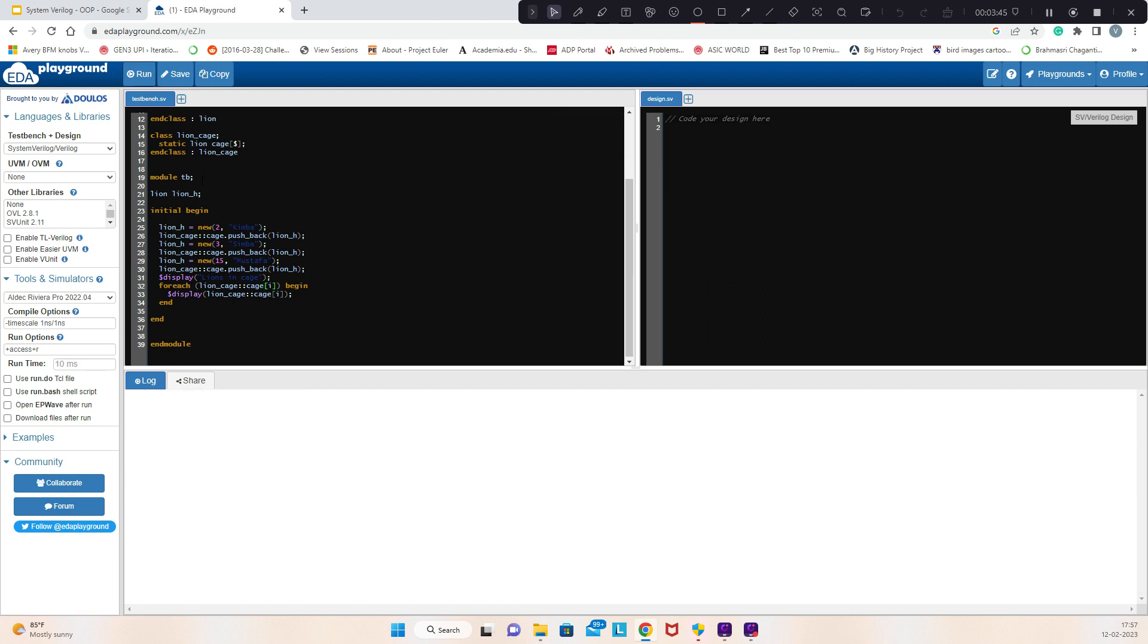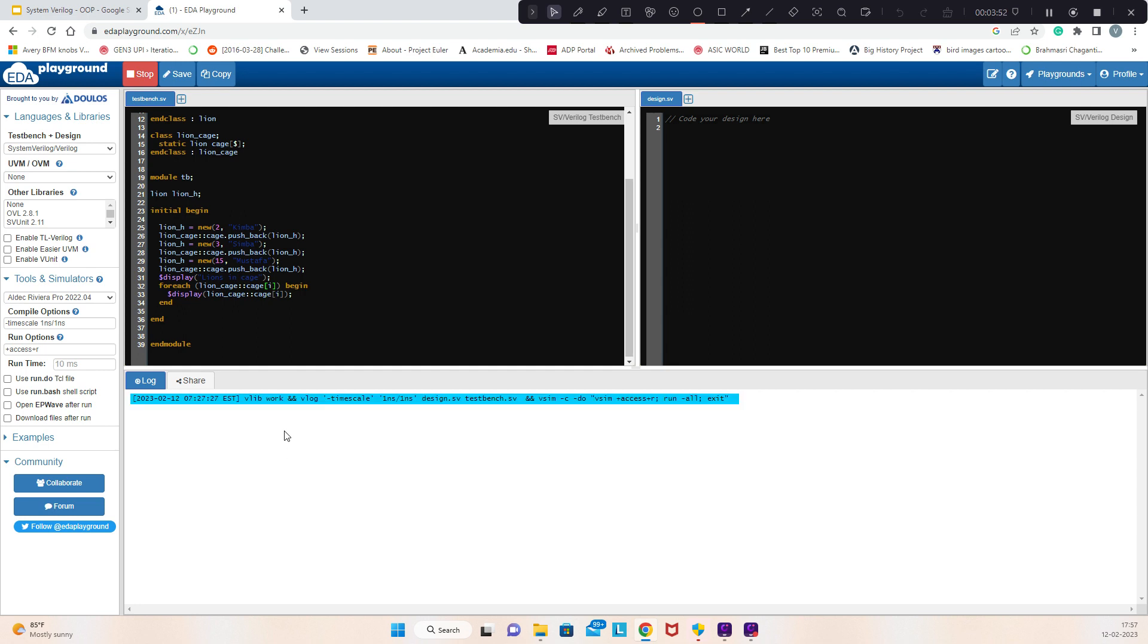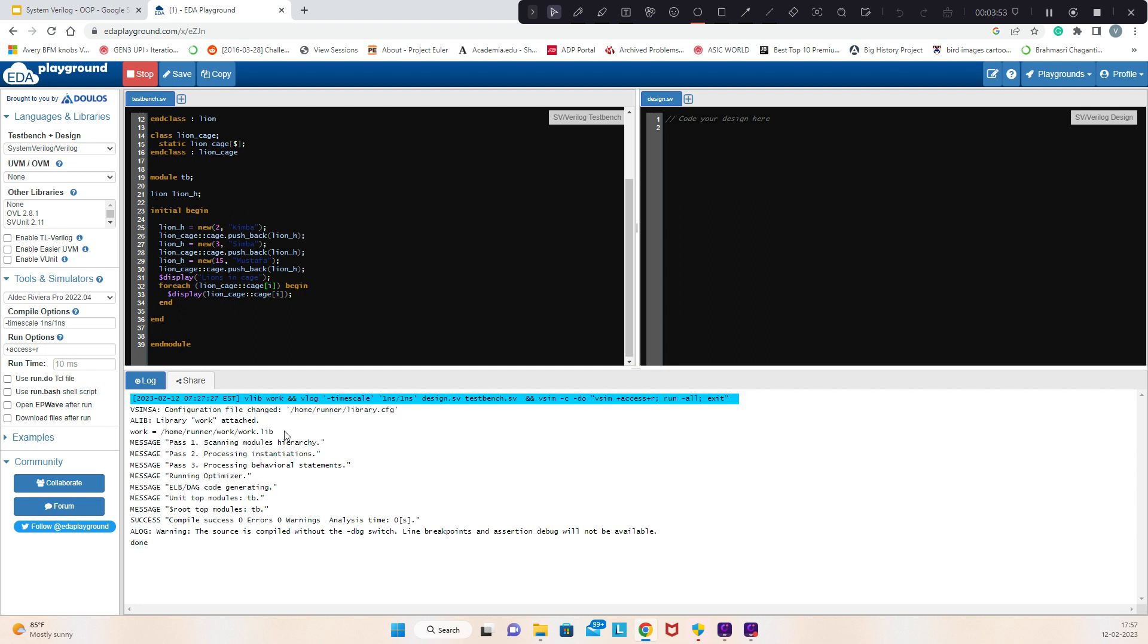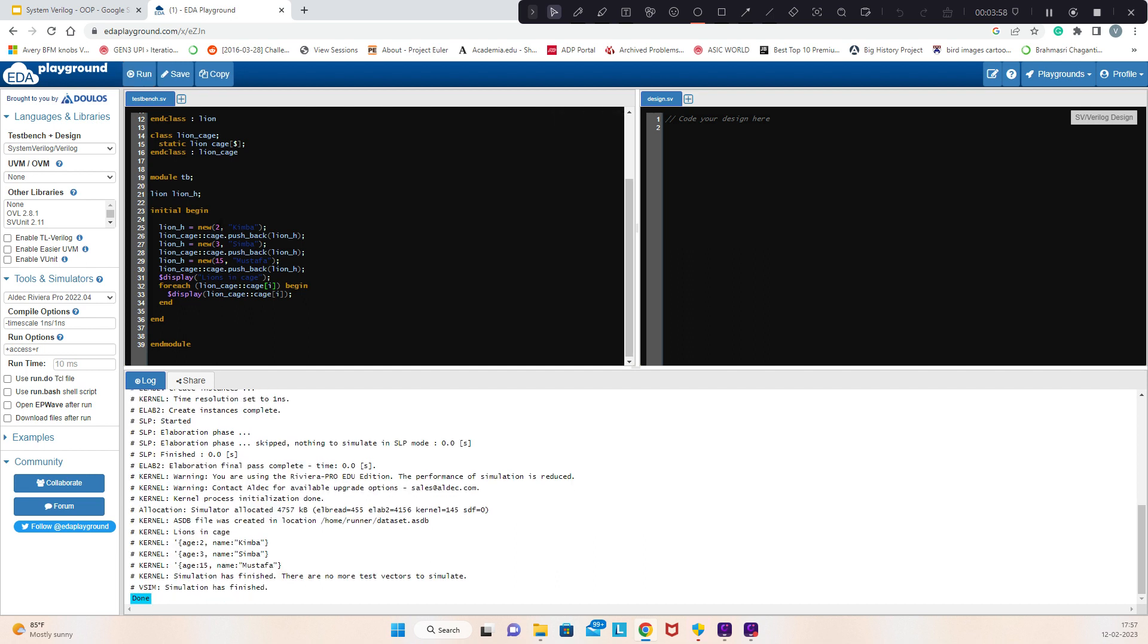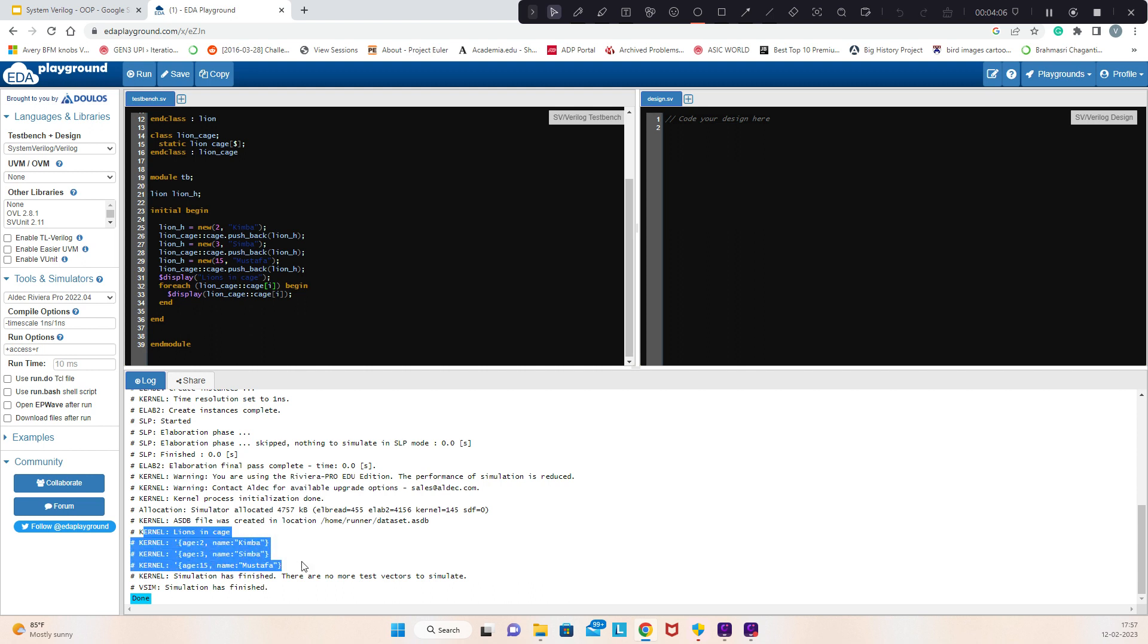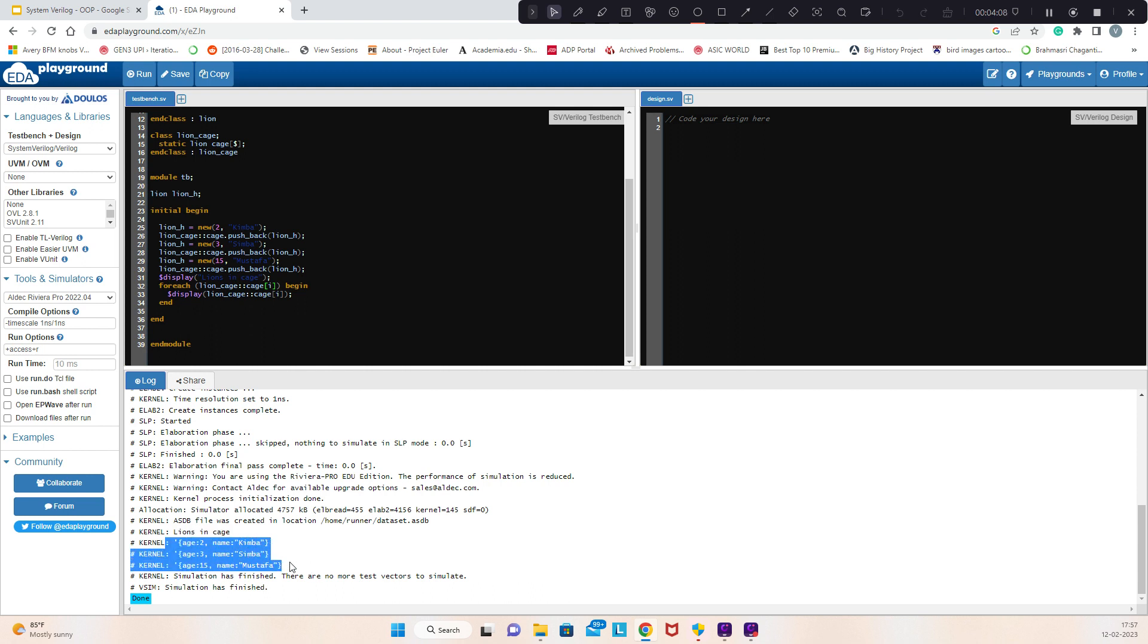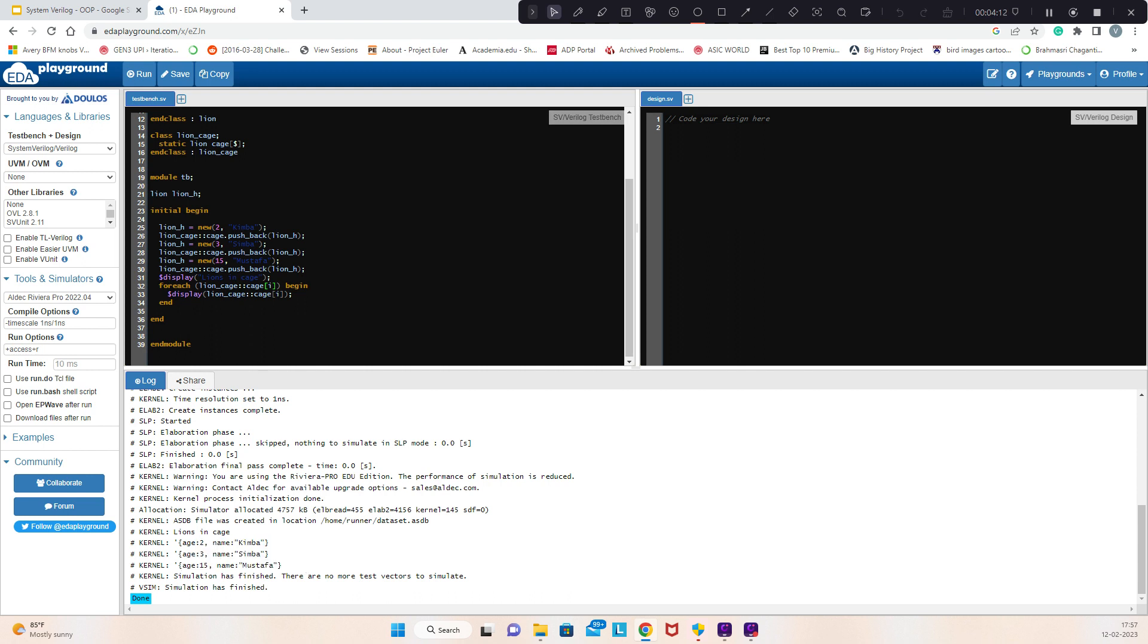If I run this code, here you see all three: age 2, name is Kimba; age 3, name is Simba; age 15, Mustafa. These are all the lines with ages and names we stored inside the cage.